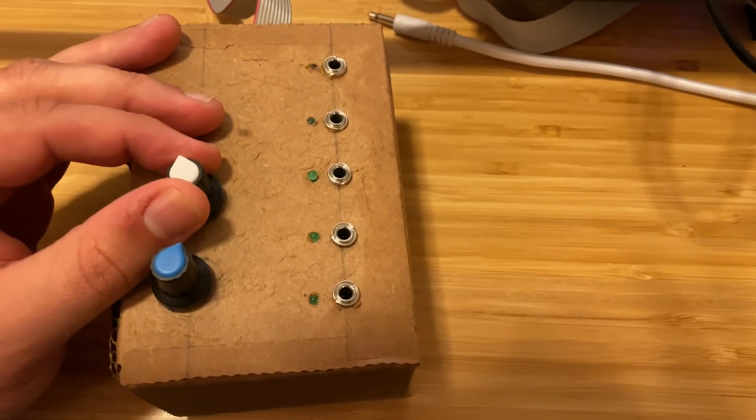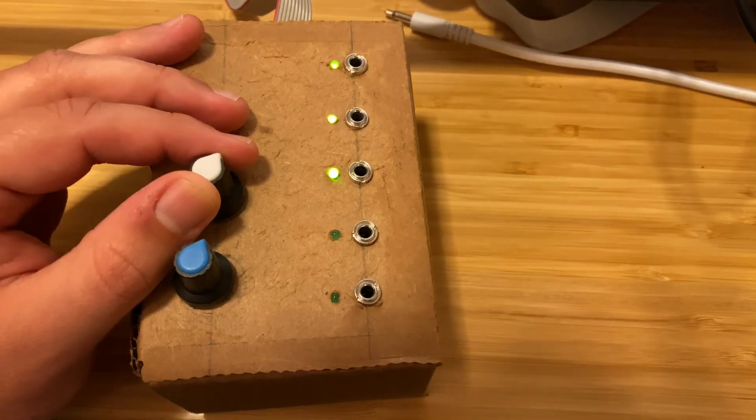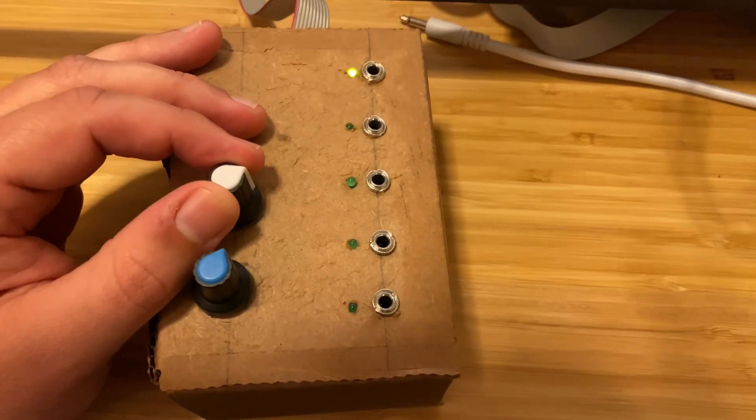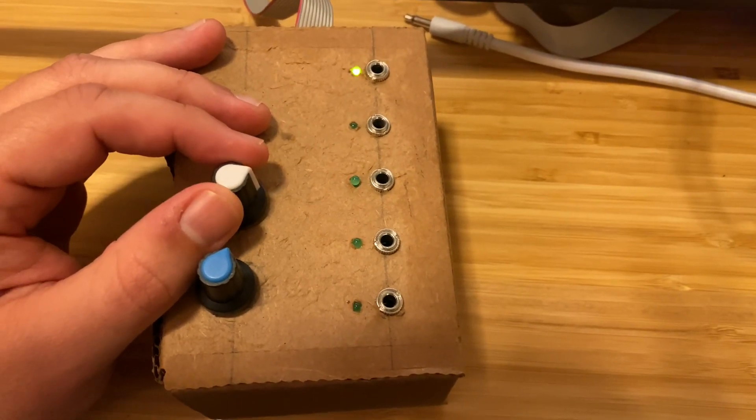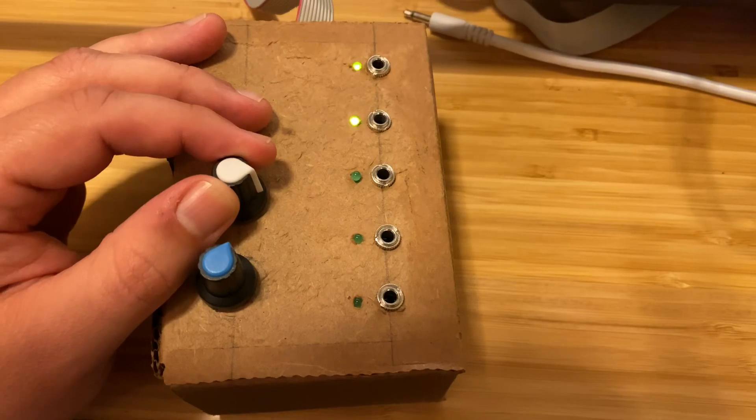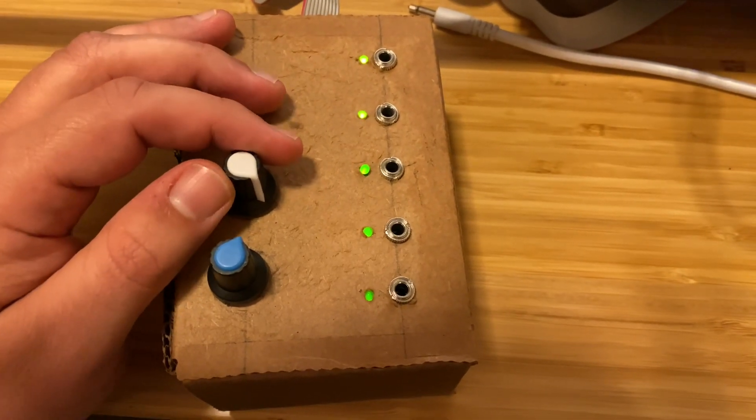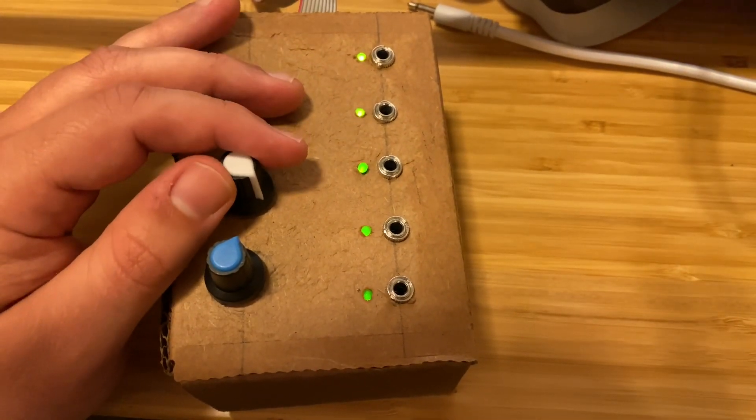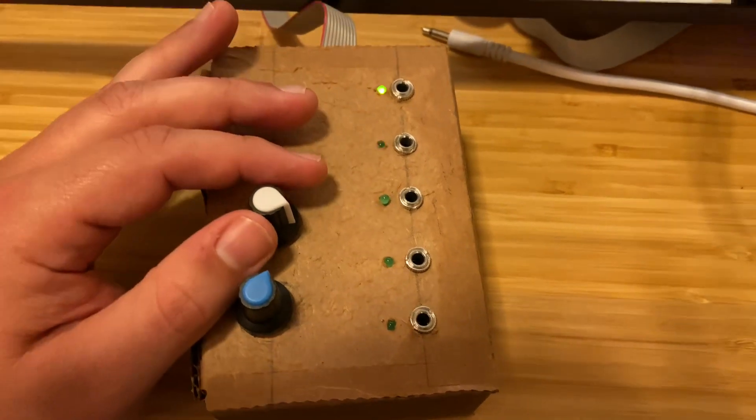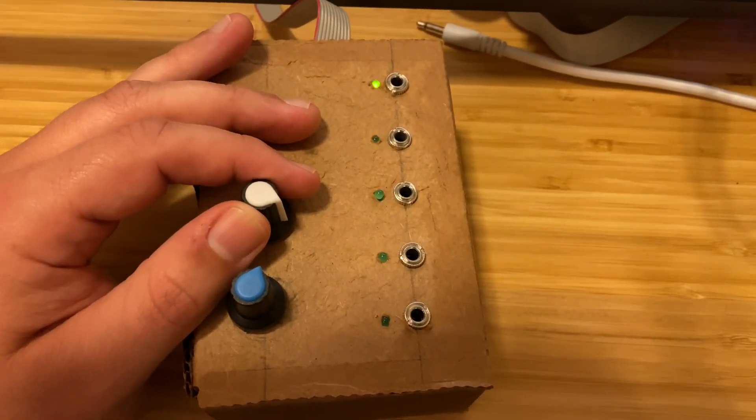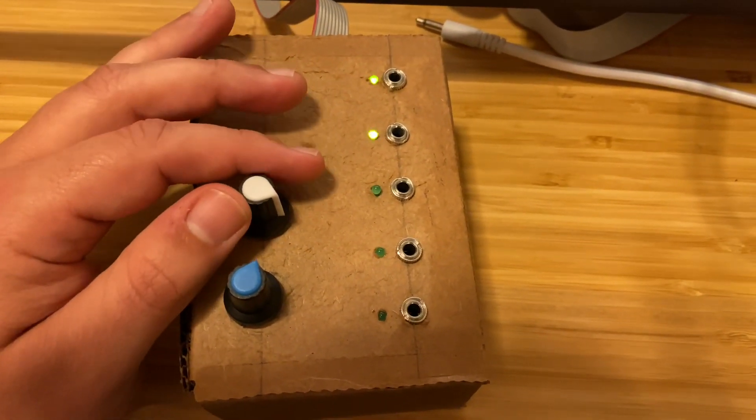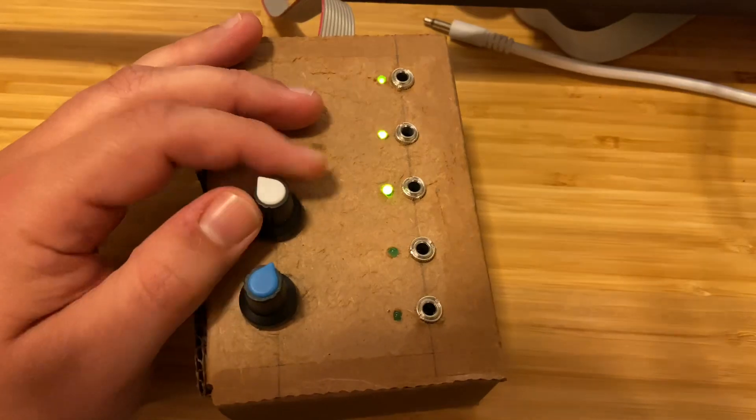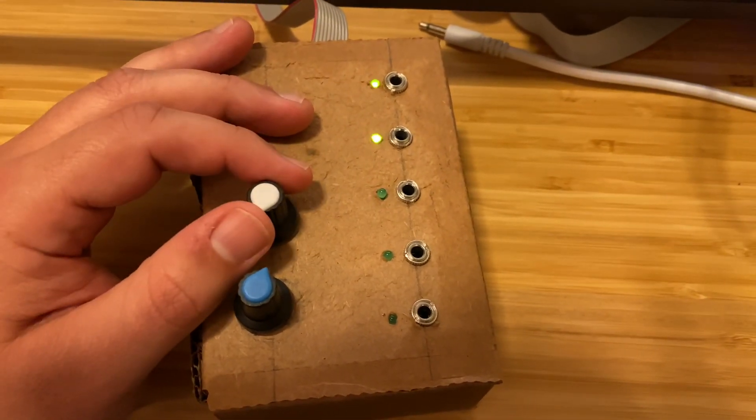So I can speed it up with this top knob here. You can get it pretty quick. This is about as fast as it goes right there, faster than the eye can perceive. But that's pretty quick. And it goes pretty slow too. So this is as slow as it goes.